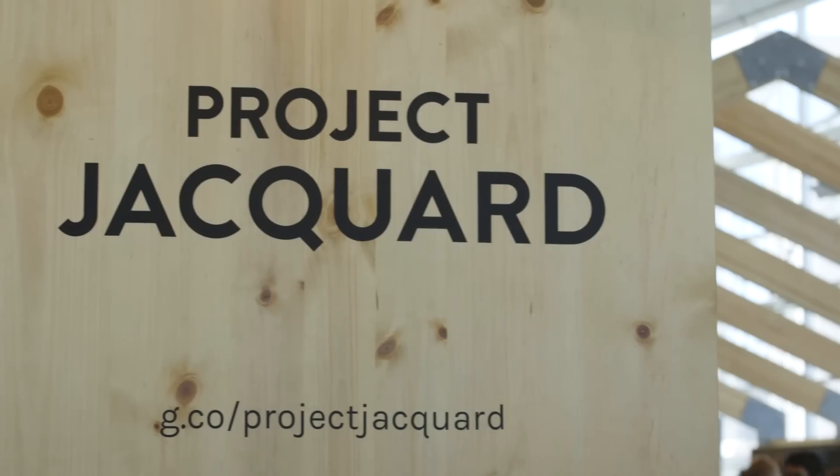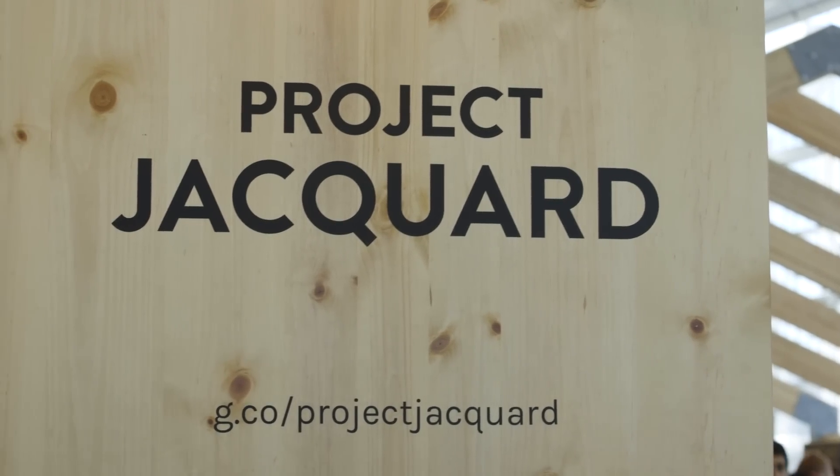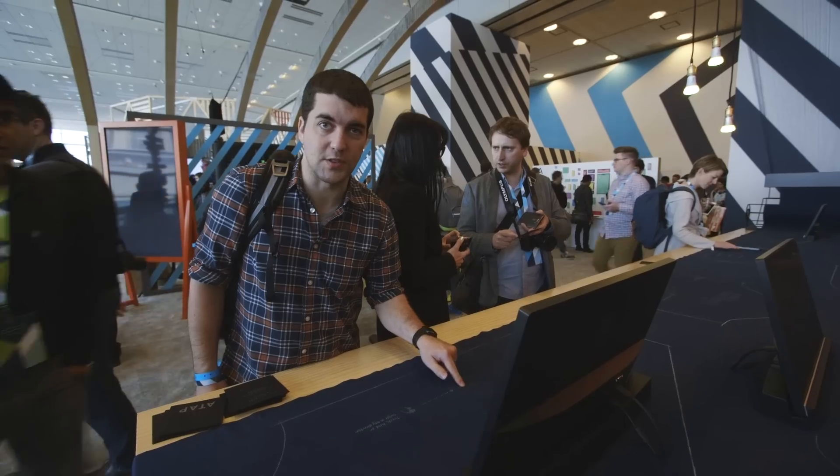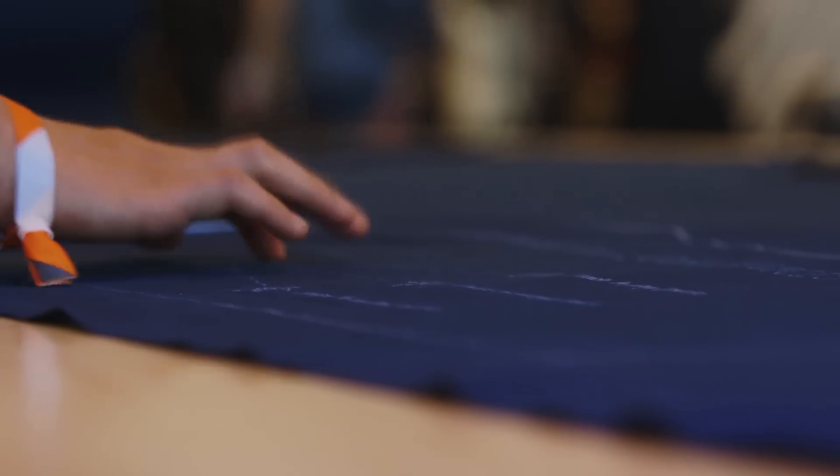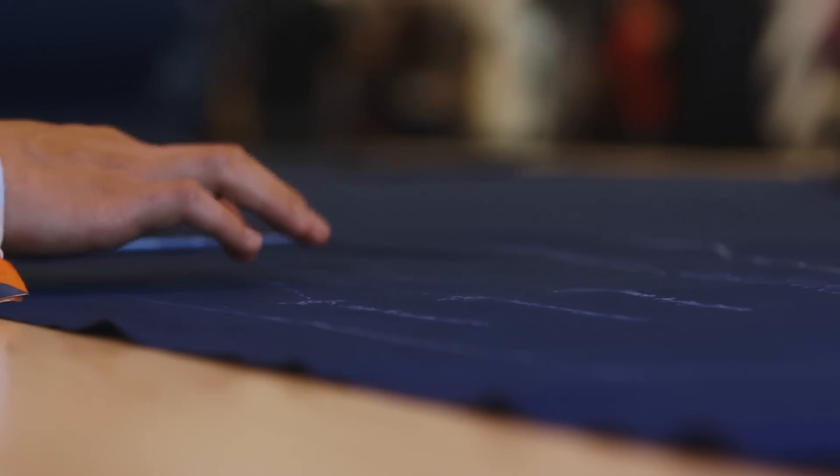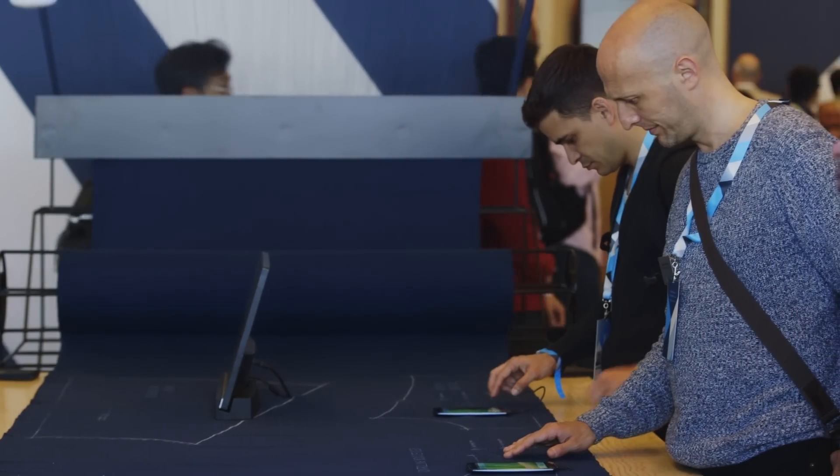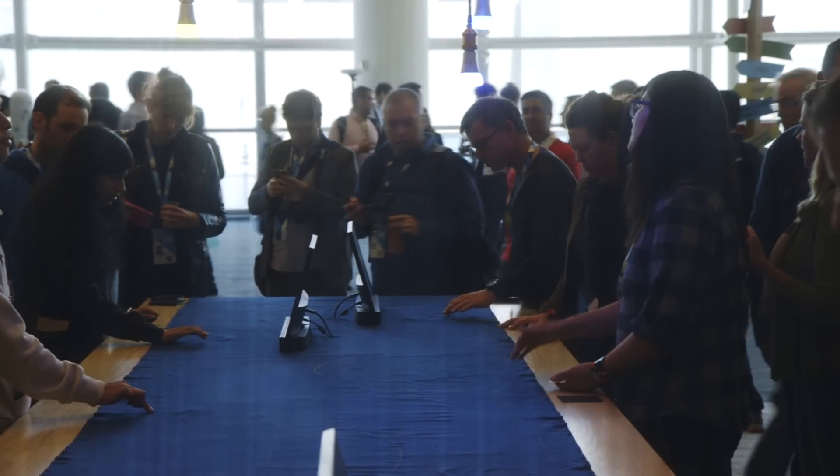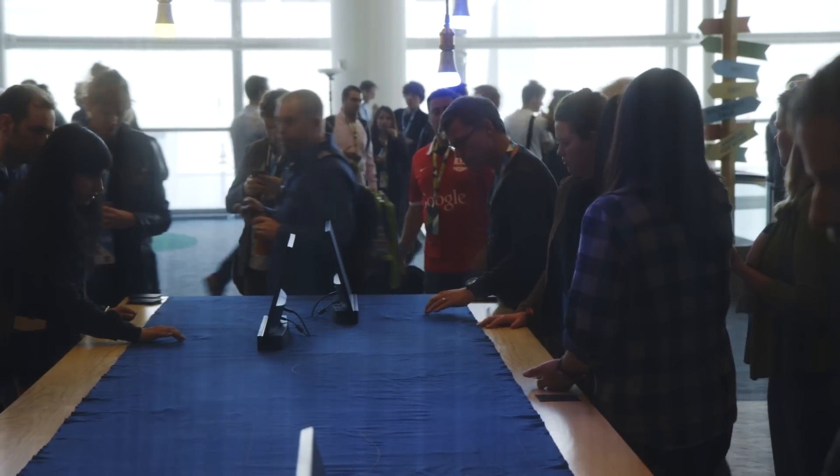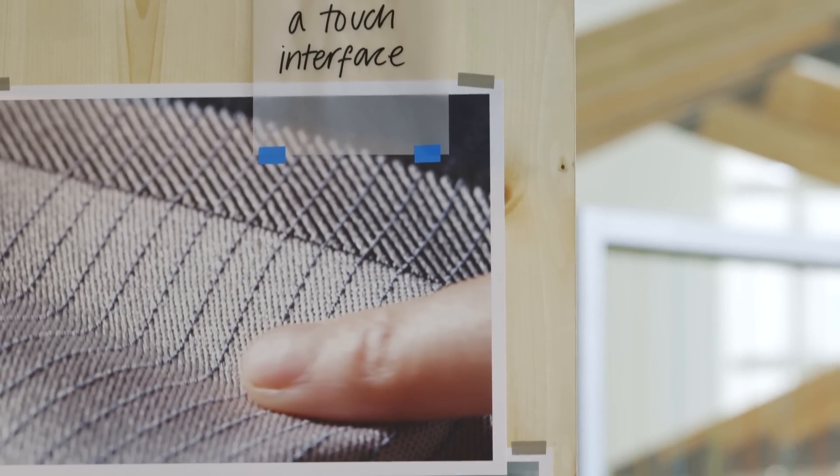This is Project Jacquard. It's basically a bunch of sensors woven into fabrics, so you could maybe have a shirt sleeve that controls your music. Basically, some of the stuff that has been done in snowboarding badly, it seems like they kind of want to make it into clothing that we wear.